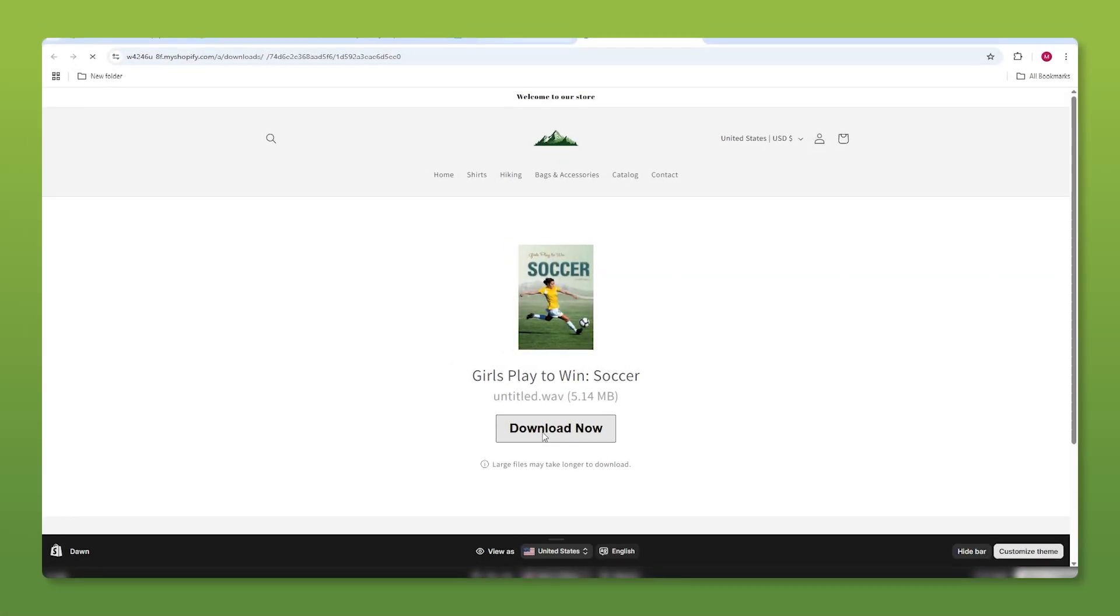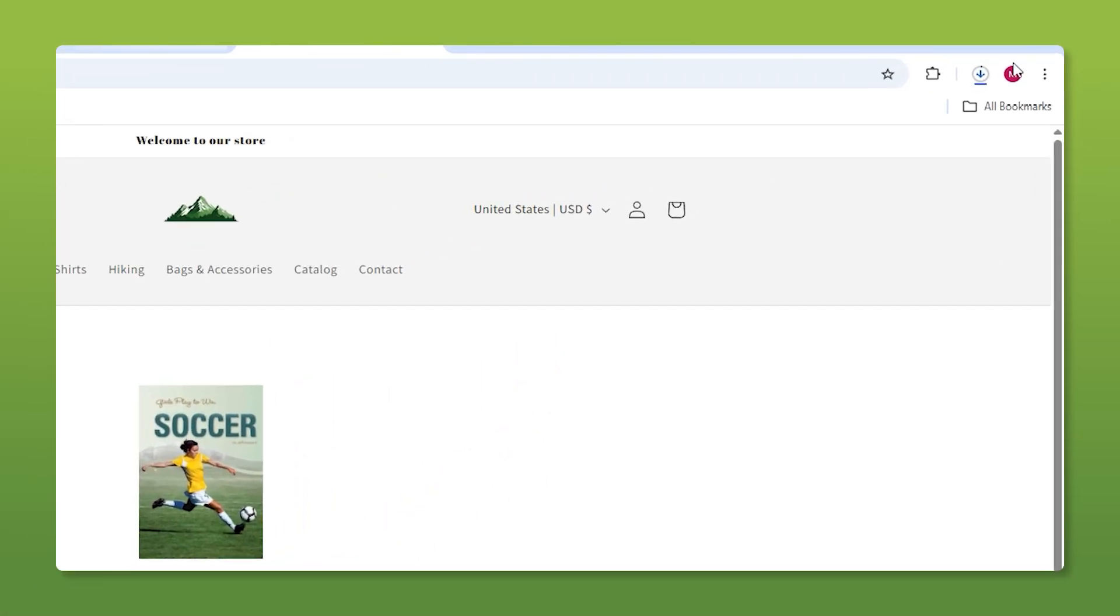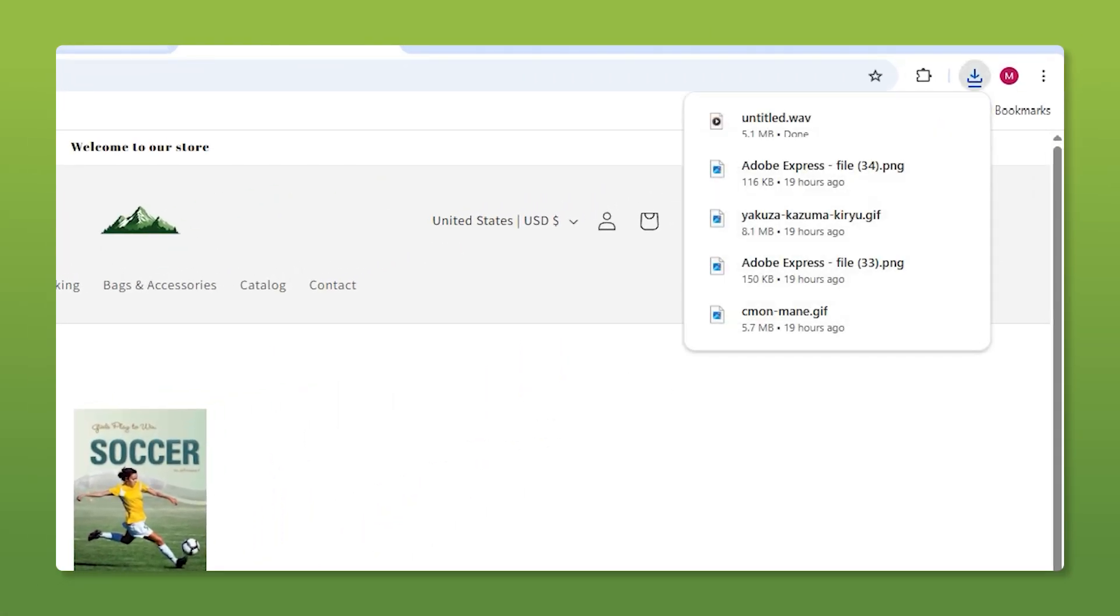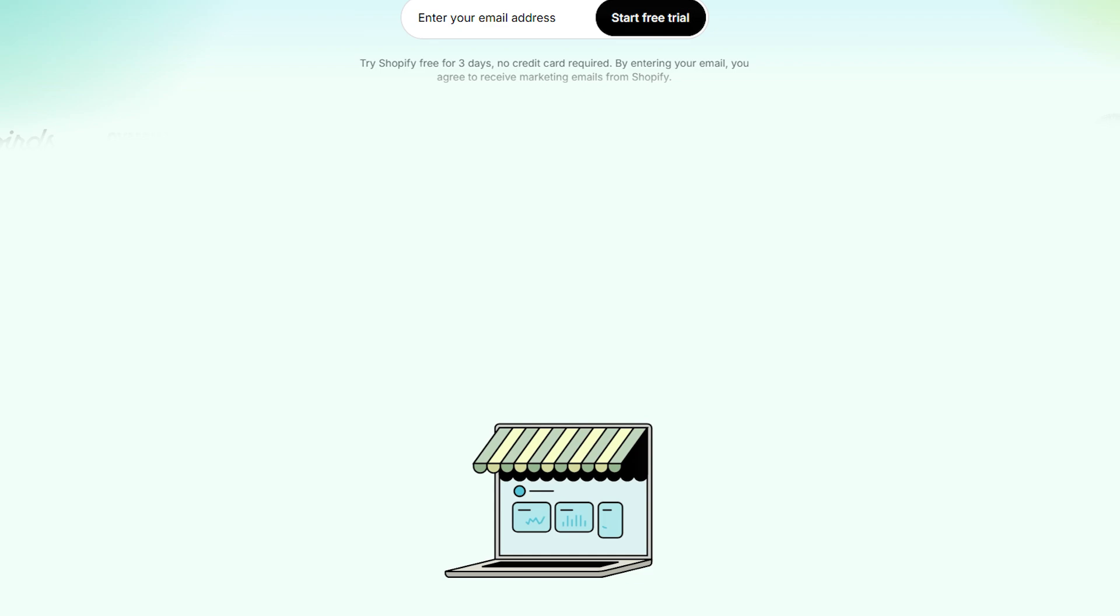What's going on ladies and gentlemen, in today's video I'm going to be showing you how to add digital products to your Shopify store.